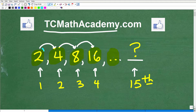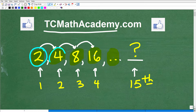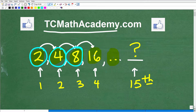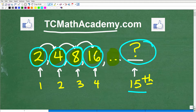So the question is this: our first number in this sequence is 2. Our second number, of course, is 4. Our third number is 8. Our fourth number is 16. What we want to know is the value of the 15th number — and to be more technical about this, this will be the 15th term of this sequence.